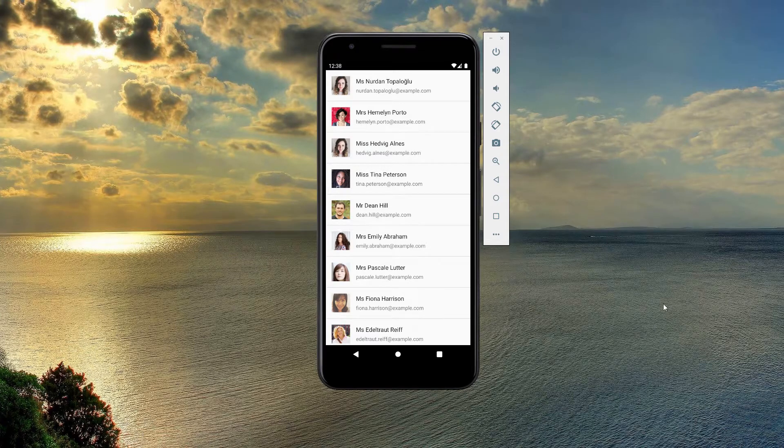Hi friends! Today I will show you how to create an infinite scroll on React Native using FlatList. Let's see the final product.